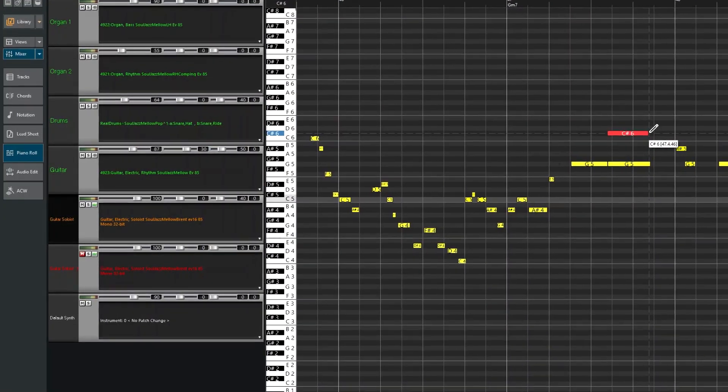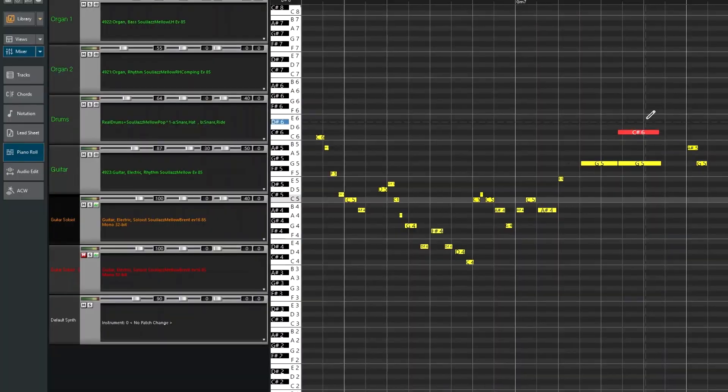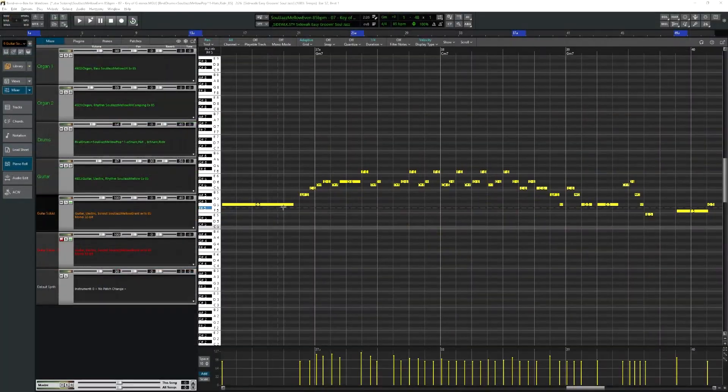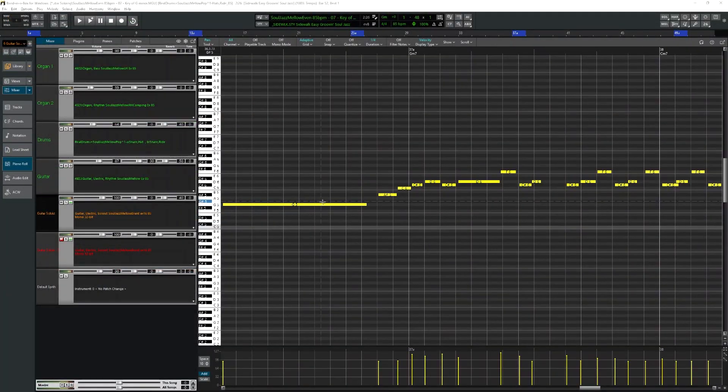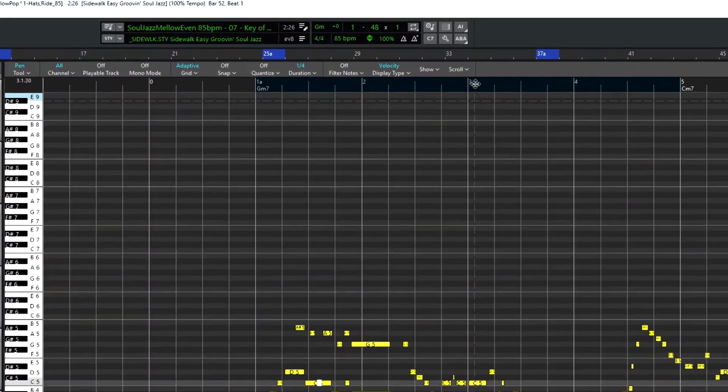More intuitive note entry and editing, better options for zooming, looping and more.